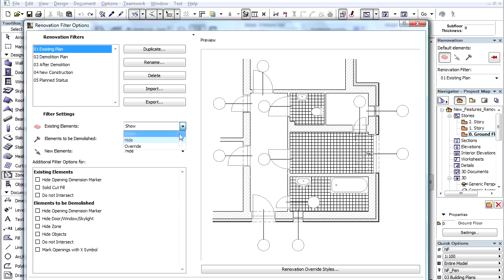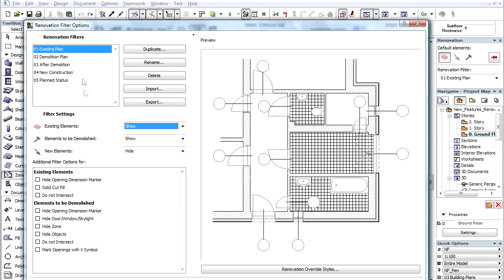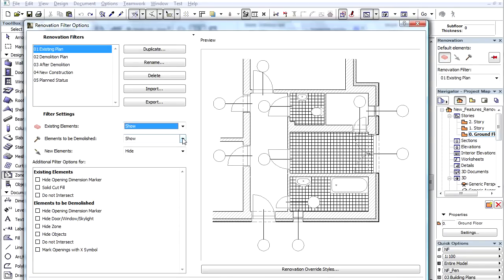Let's see quickly the various Default Renovation Filters and discover how we can set them. Let's first select the Existing Plan Filter. Using this filter, all Elements having Existing, or having To be Demolished statuses are all displayed with their own settings. All Elements assigned to the New Elements status are hidden.